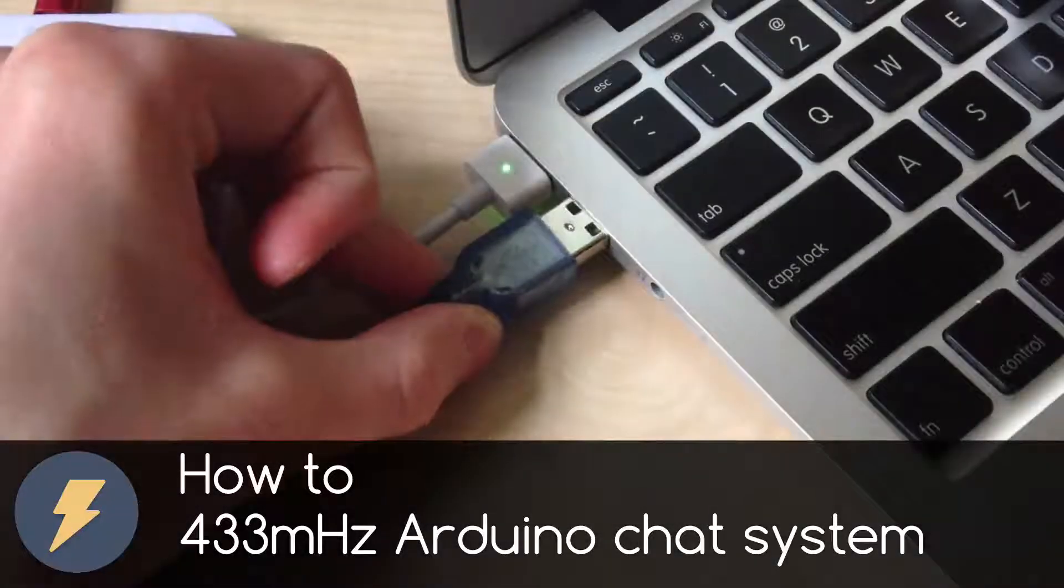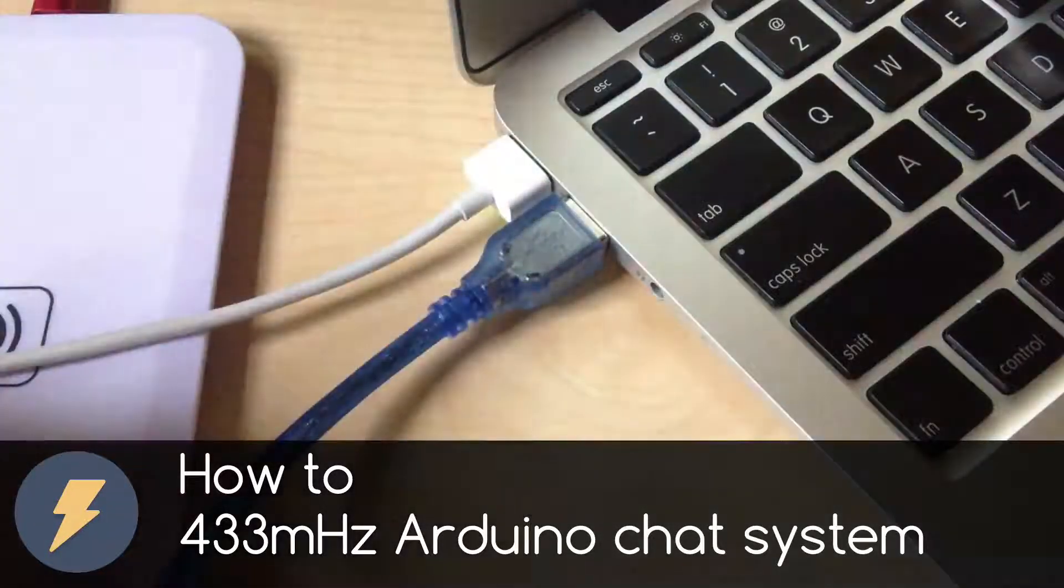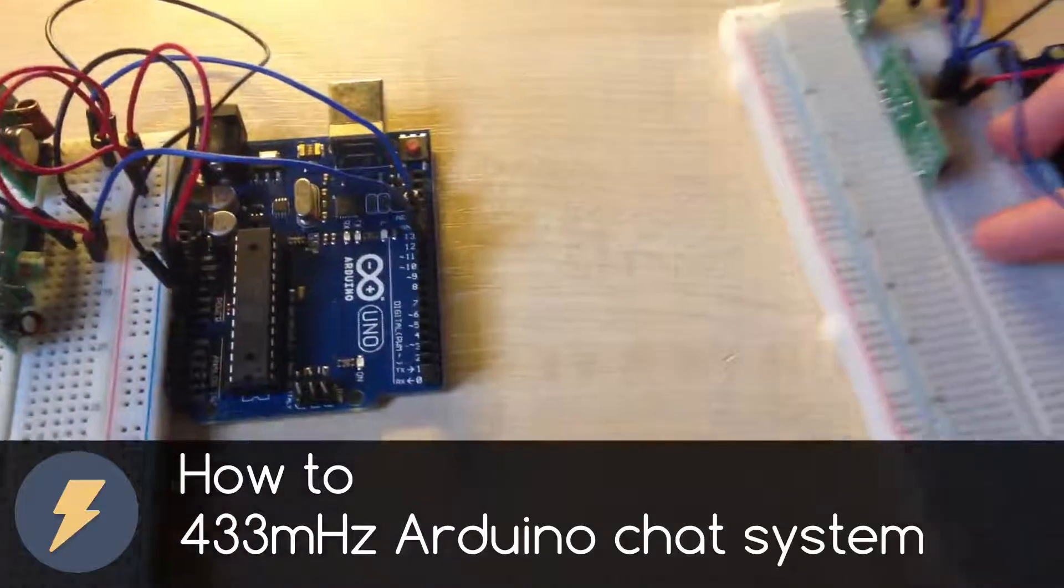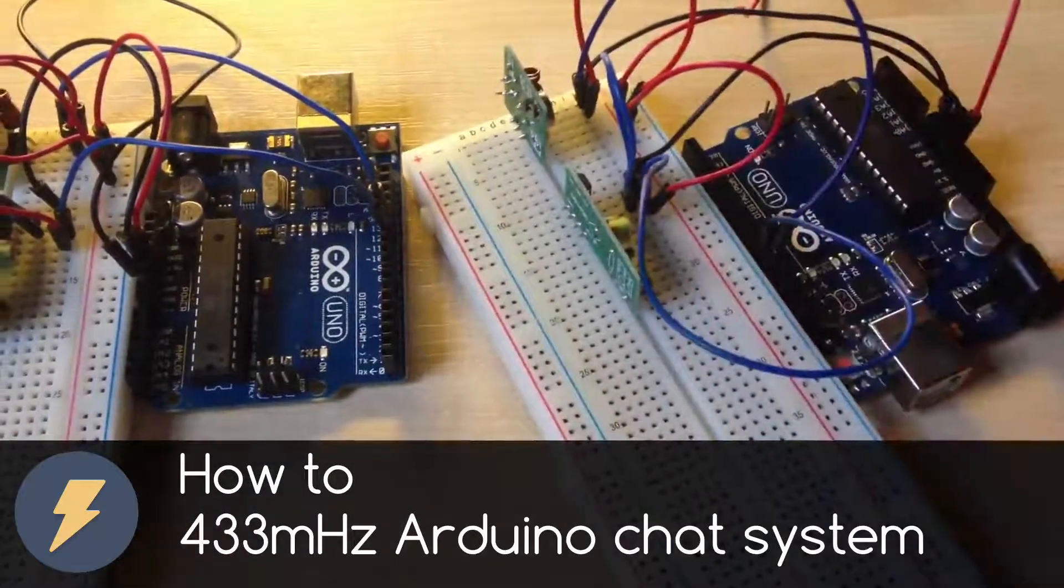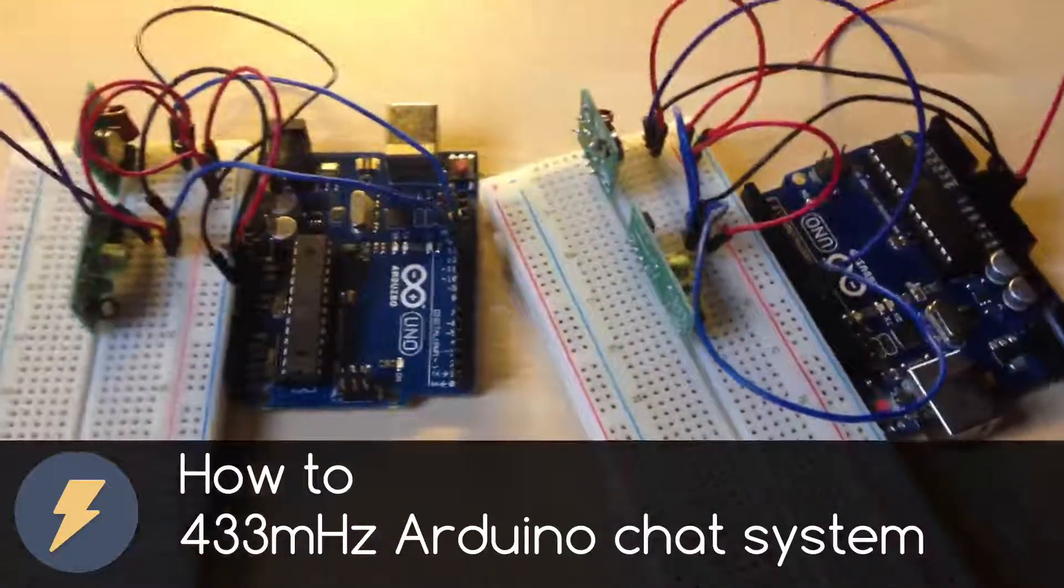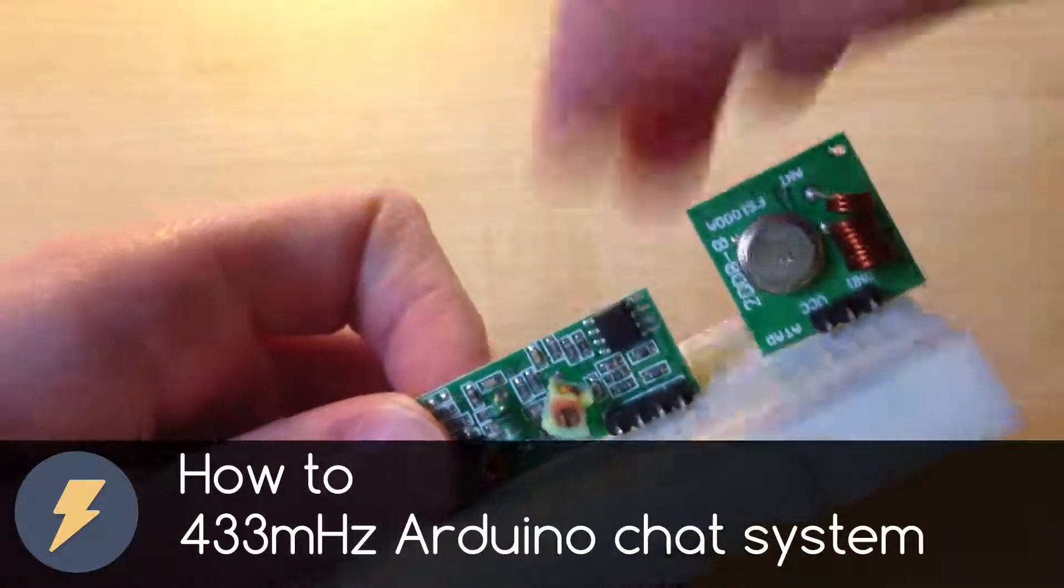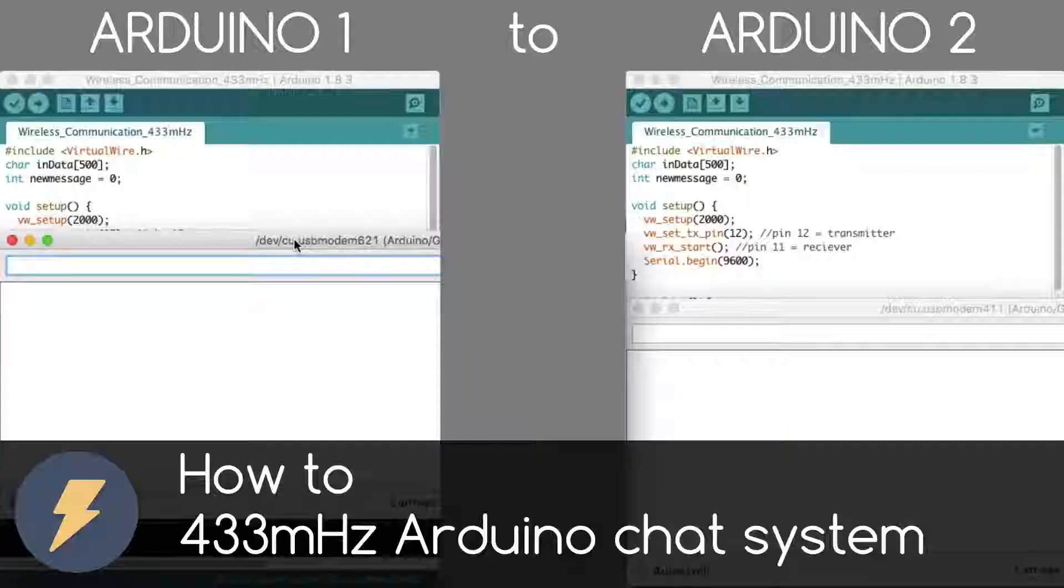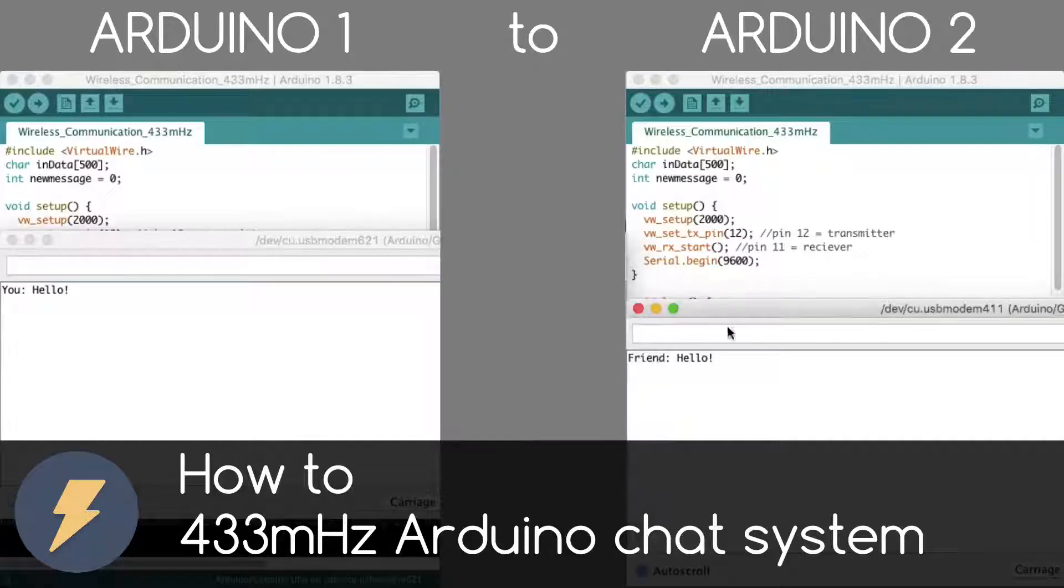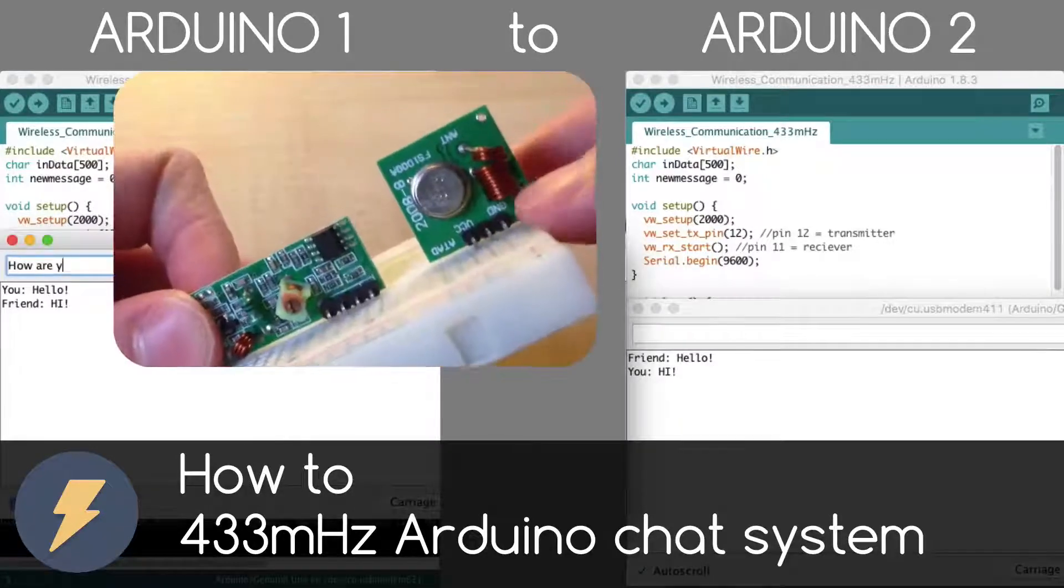Dear friends, welcome to my video. In this video I want to show you how to communicate between two Arduinos wirelessly using common and cheap 433 MHz modules. We will create a simple chat system between two Arduinos. So let's get started.